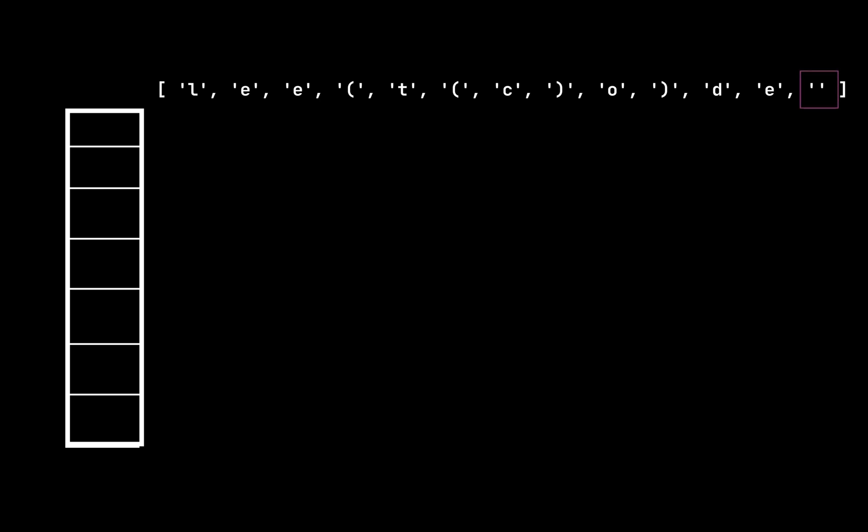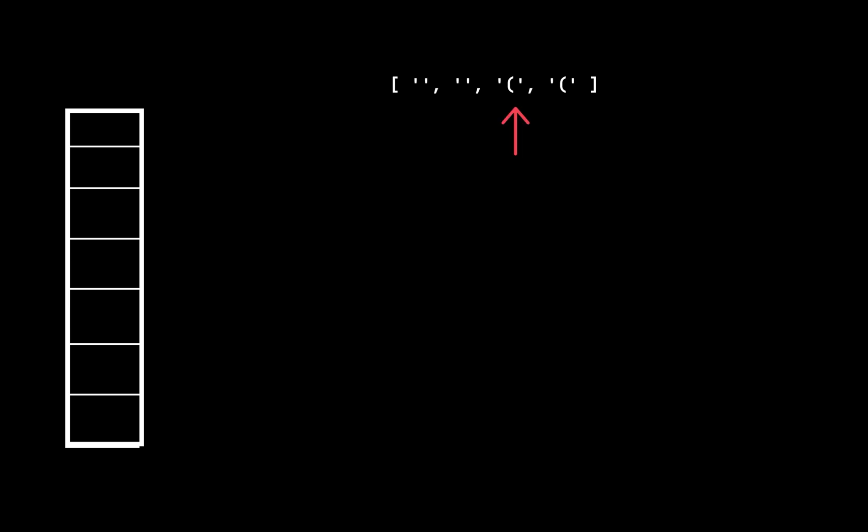This approach will handle most of our leetcode examples. However, in the last example we have two closed brackets at the beginning and two open brackets at the end. Based on our approach the stack will still have two elements.